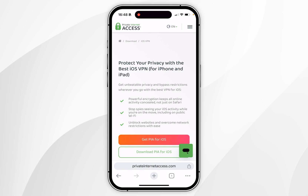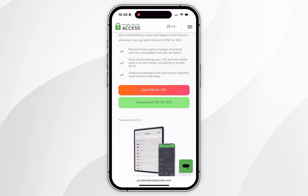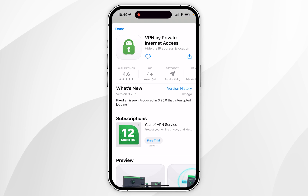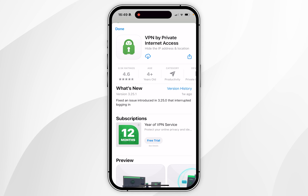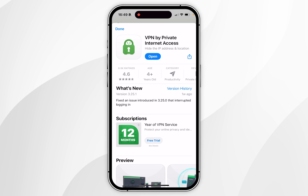This will take you to the download page for iOS, so click on Download PIA for iOS and this will bring up the App Store pop-up menu. From here, click on the Get button. Because I've downloaded this in the past, it shows as a Cloud button, so go ahead and click on that to download the application to your iPhone. Once you've done this, click on Open.